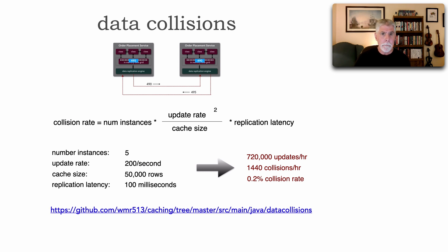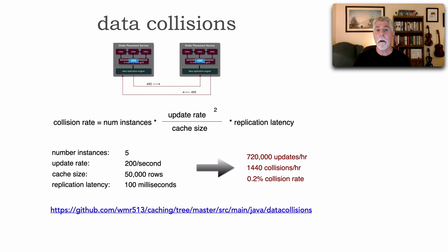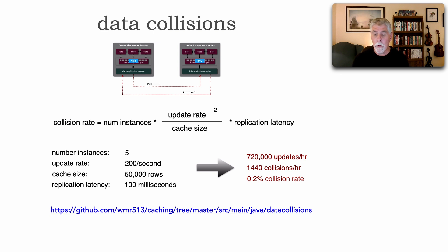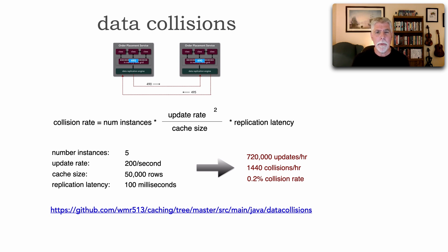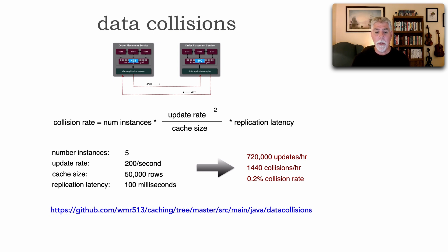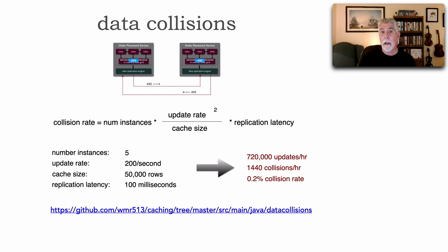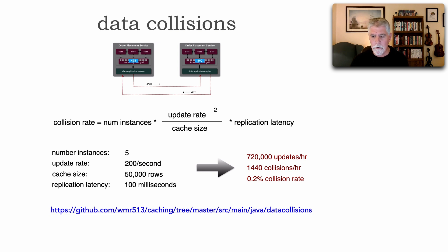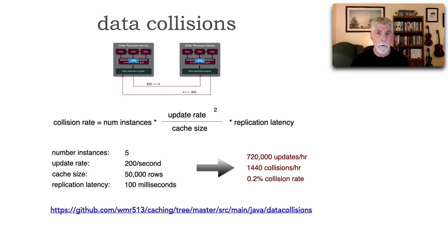As a matter of fact, if you go to my GitHub repo, which is github.com/WMR513, and you go to caching. If you look at the main part there, you'll see a class. It's actually a single page application called data collisions. And basically, all I've done was just codify this particular equation and I can use it to play around to say, what if my update rate went up? What if I added 10 instances? What if my cache size doubled? I mean, how is this going to impact my data collisions? So that can give you at least an idea of whether this is going to be a concern.